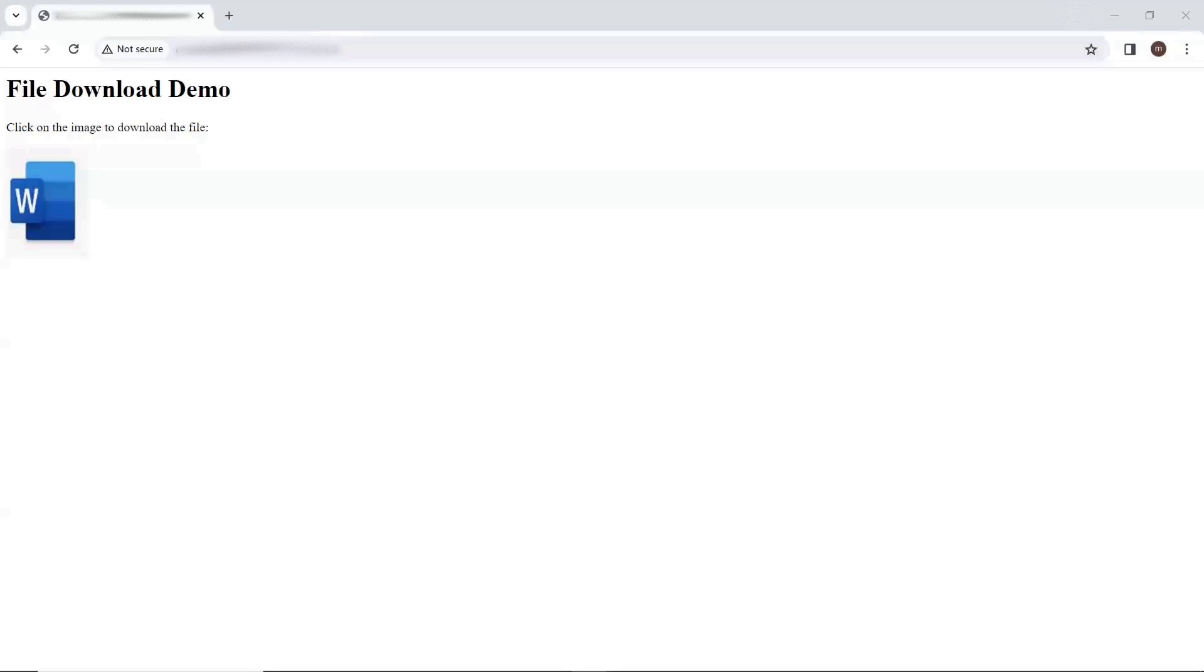Hello everyone, welcome back to Maximum Automation. Today in this video, I'm going to discuss a very recent problem that I believe most of us are facing after Chrome browser version update.